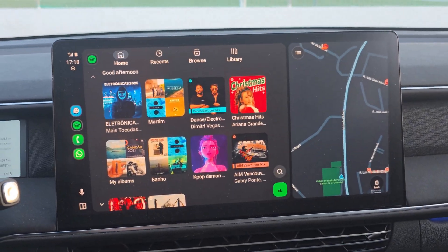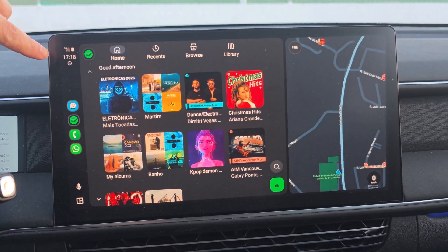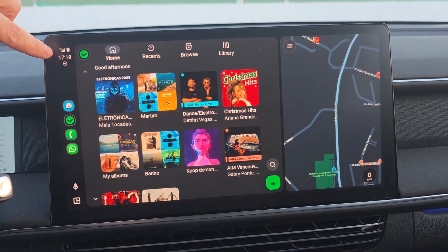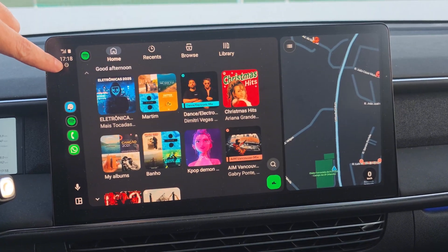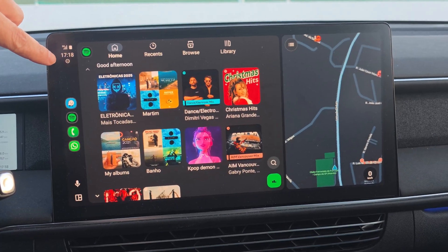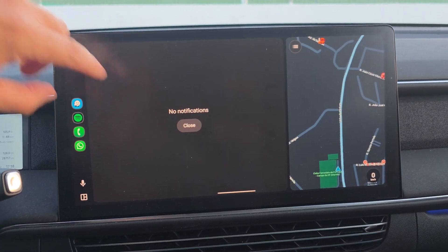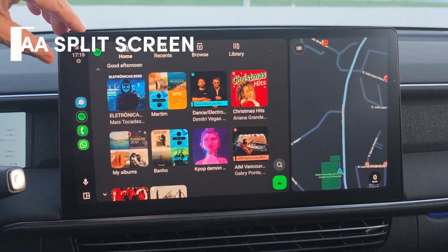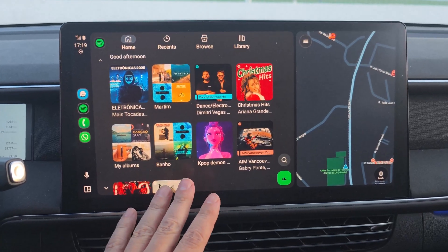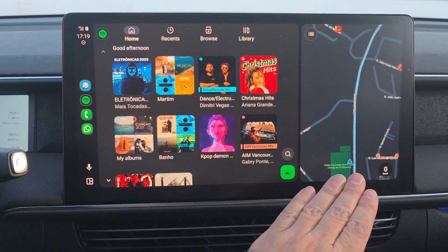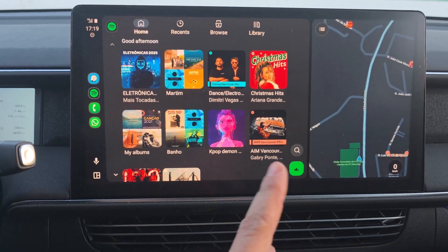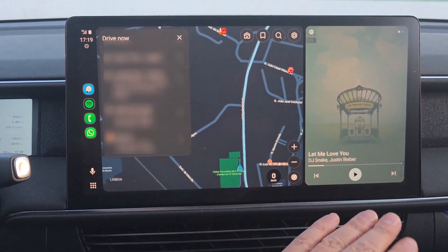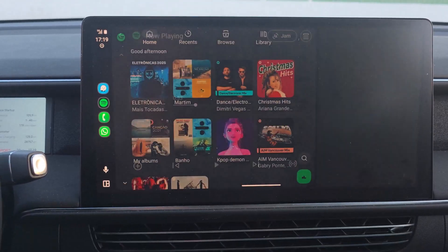Now let me show you the Android Auto interface. In the top left corner you have the 5G network indication, battery status, and time of day. Next to that are notifications — currently showing my phone is on Do Not Disturb. Android Auto now works with split screen: I have Spotify on one part and Waze on the smaller part. To change which is the main view, just click on the part you want to be larger.